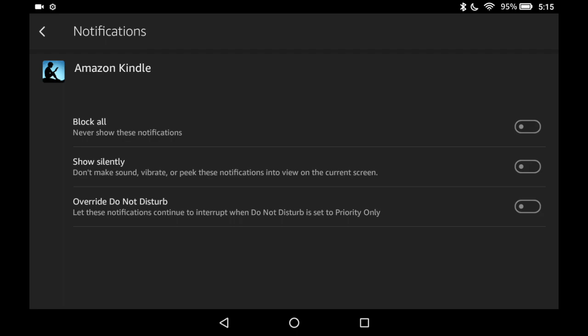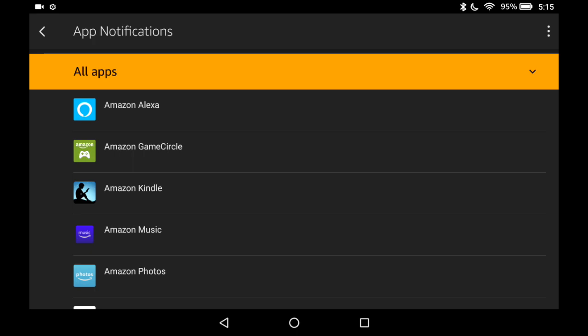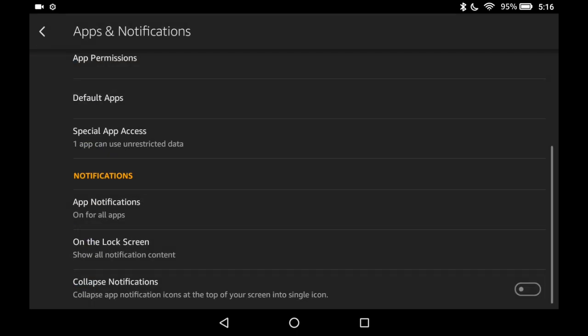So that would be block all for example. So that's how you do it for each app and again there's the master switch at the top. Let's go back.